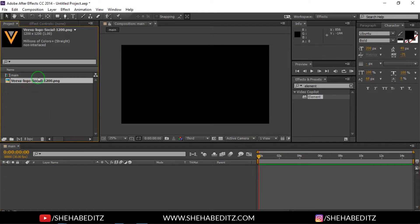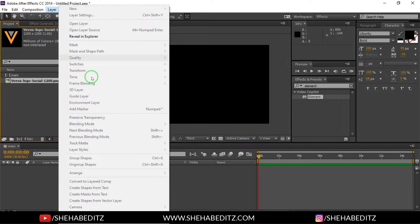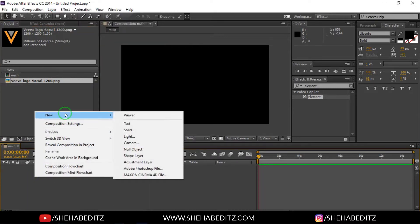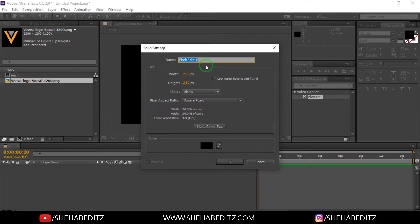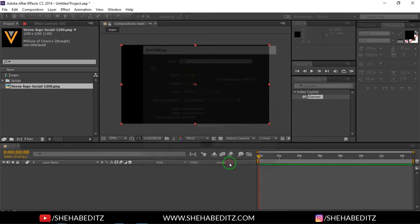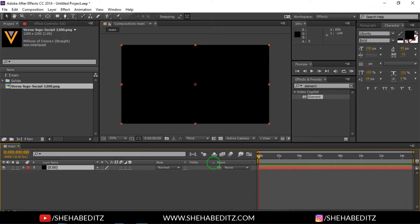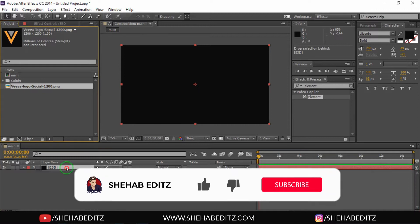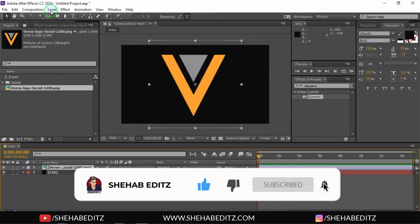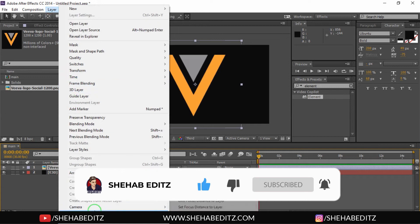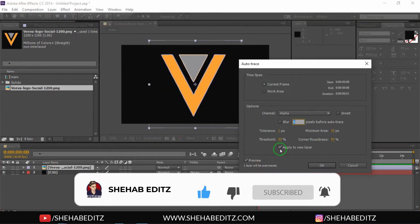Drag the logo into the timeline, then go to Layer and create a new solid — you can also create a new solid from here. Name it something like '3D' because we're going to use the Element 3D plugin by Video Copilot. You must have this plugin installed. If you don't have it, go to the Video Copilot website, download and install it on your PC.